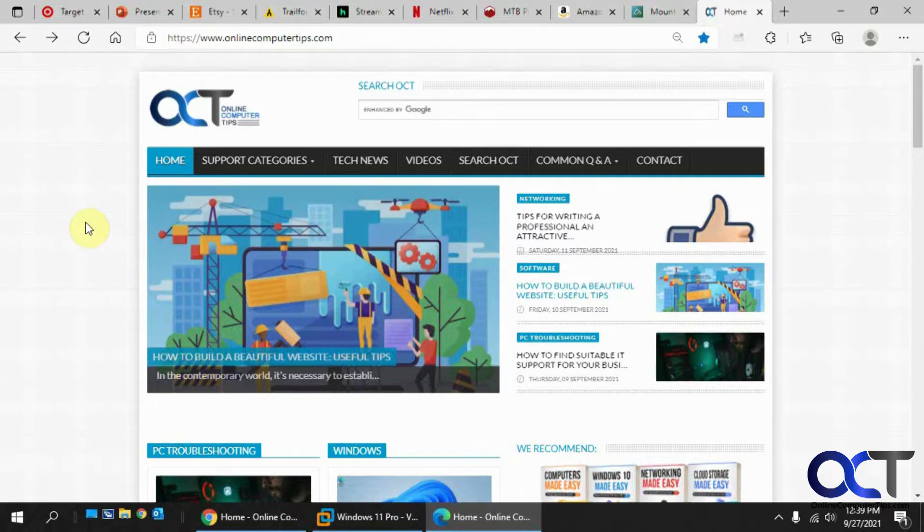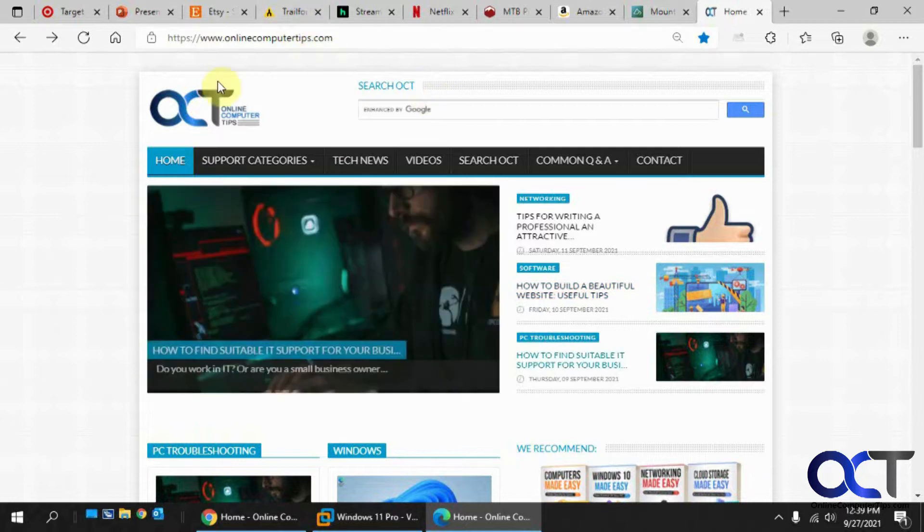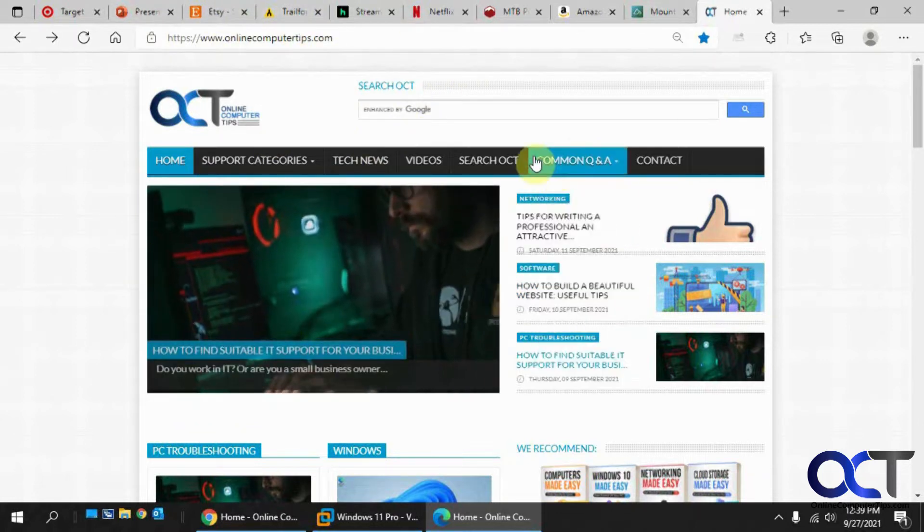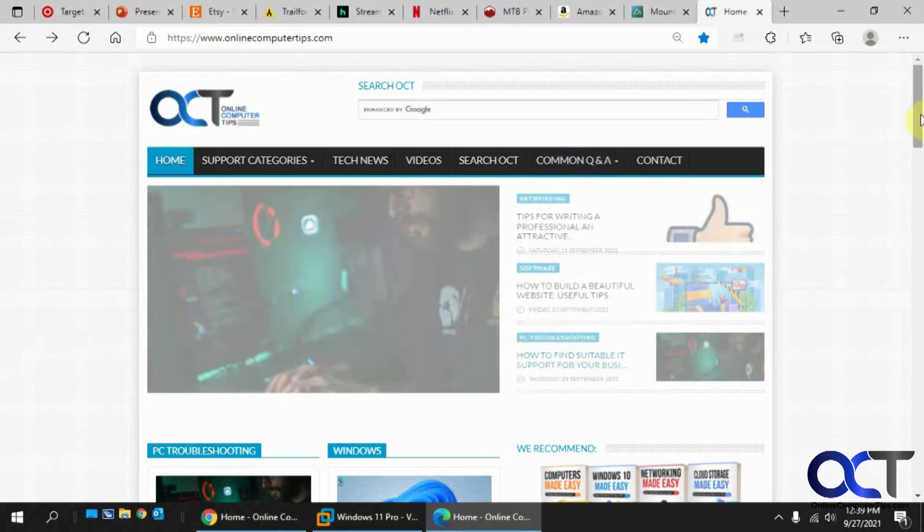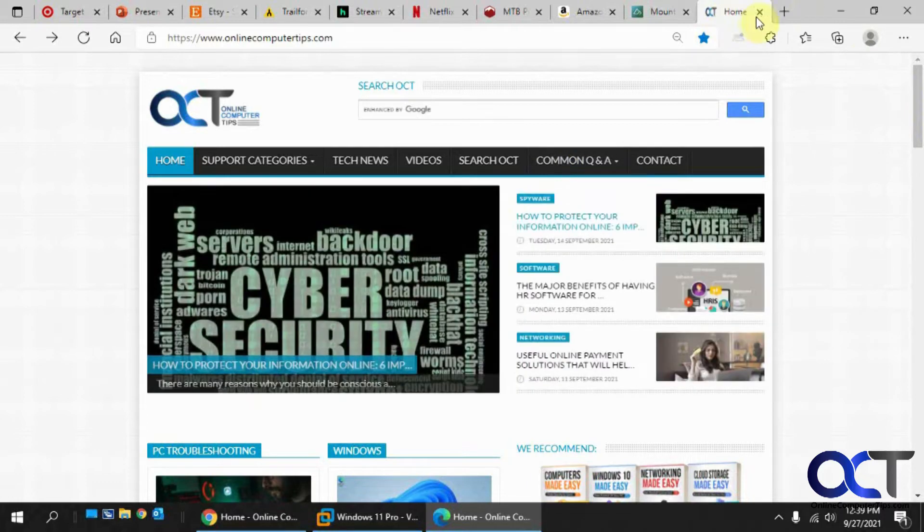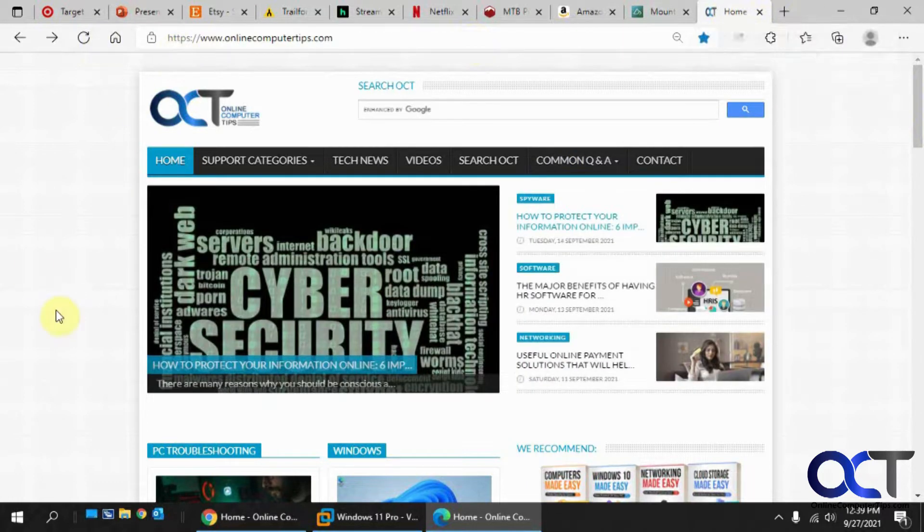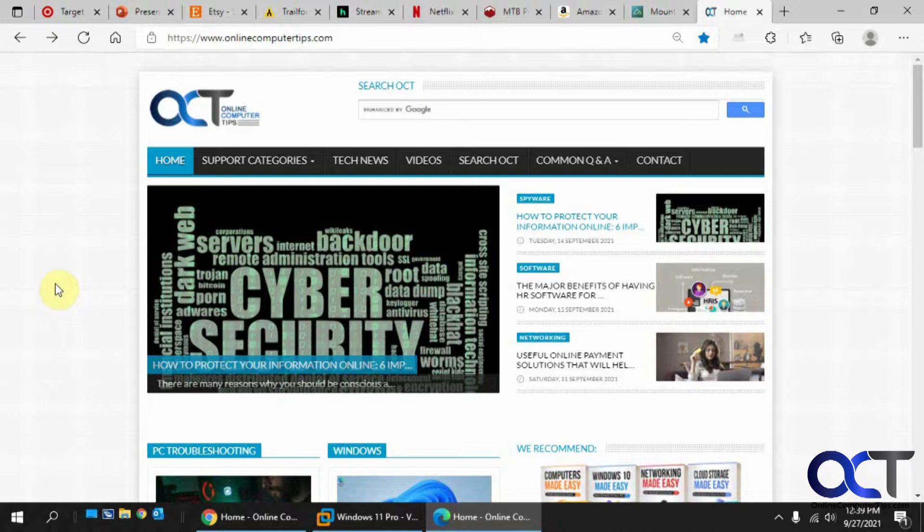So I have some tabs open here for various categories. I have some mountain biking sites, some shopping sites, some streaming sites, and then a couple sites that are not related to anything like the online computer tips and this presentation. So we're going to make a few groups here.